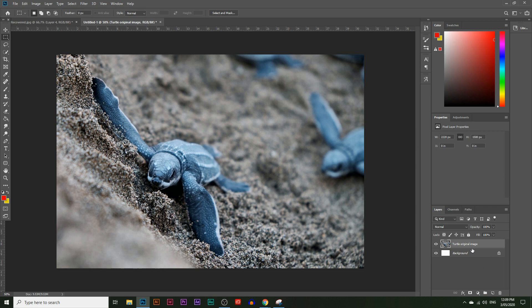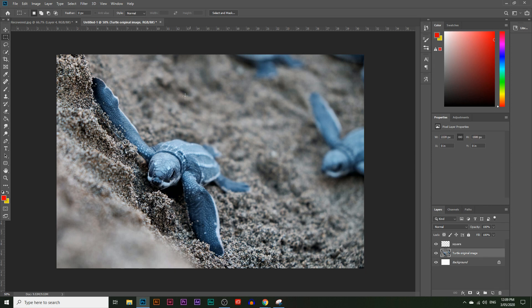Next, I'm going to create a new layer — a new empty layer. Click on that little icon just next to the bin icon; that's the new layer icon. I'm going to rename this new layer to 'square.' This is where we're going to draw the square that the turtle will be coming out of.